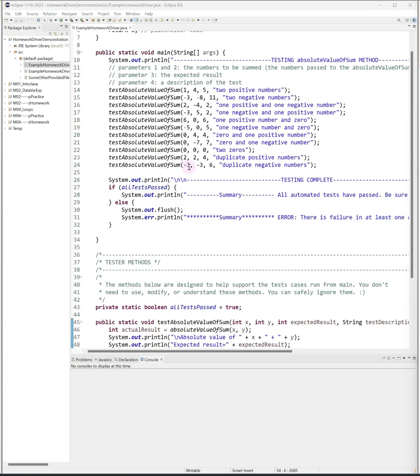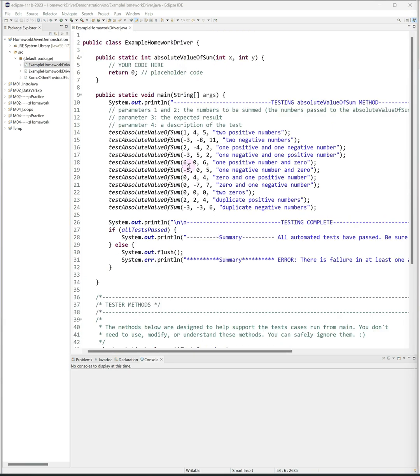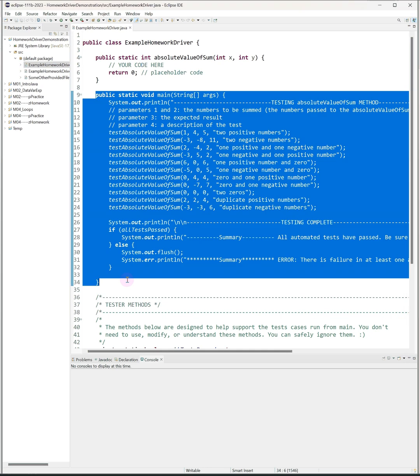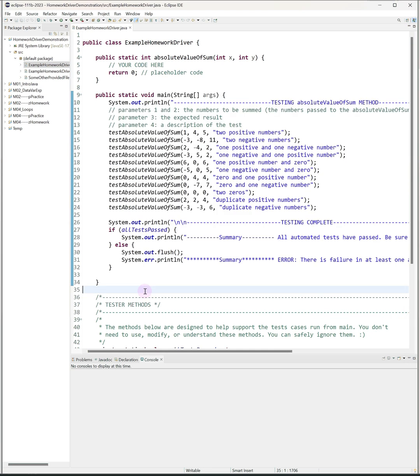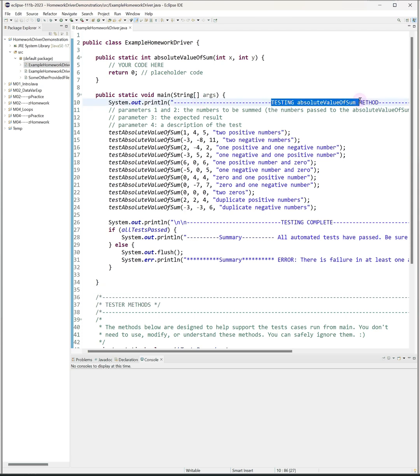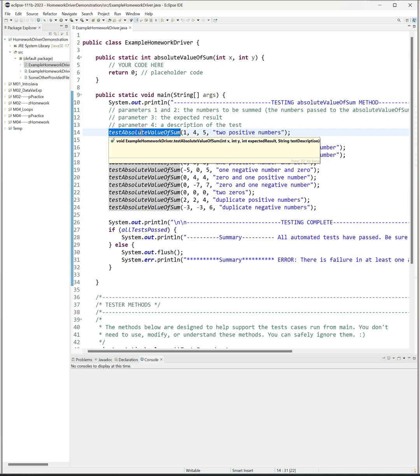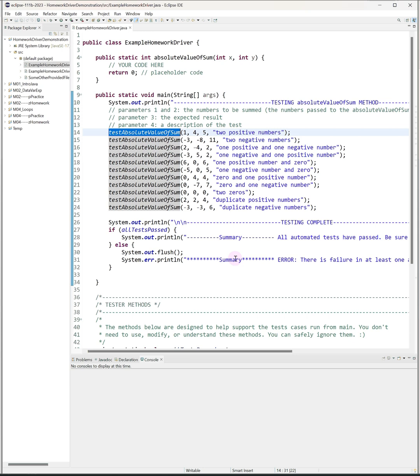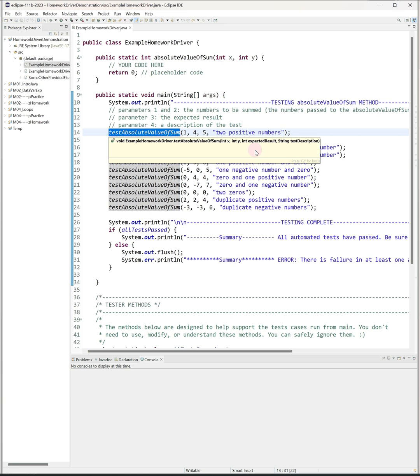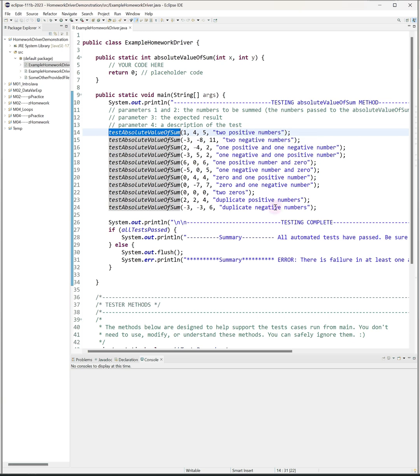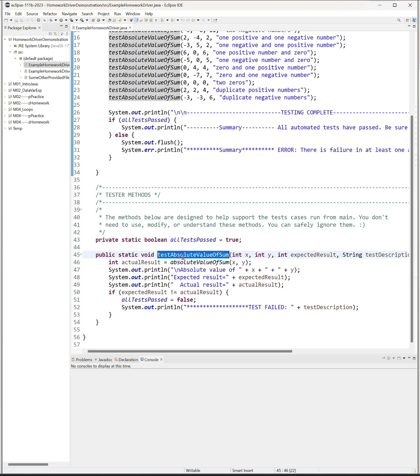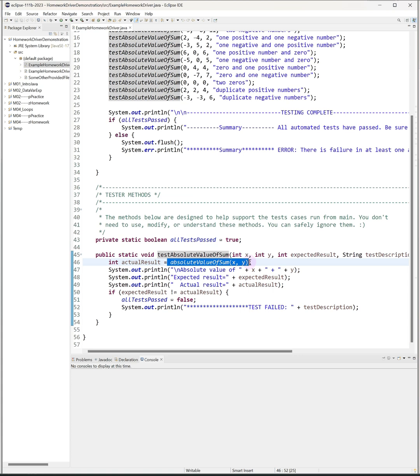What you want to focus on instead is the code in the main method. This is the code that will show you what tests are being run. In this example I can see that I'm testing the absolute value of sum method, and you can see that I have several calls to my tester method that's called testAbsoluteValueOfSum. Note that it's this tester method, the one I said you can ignore, that actually calls your method. If you go back down to the bottom here to look at testAbsoluteValueOfSum, you'll see that there's the call to the actual method that you're going to write. The statement in main calls this tester method, and this tester method calls your method. Now I said you don't have to look at the tester method, so how does this work?